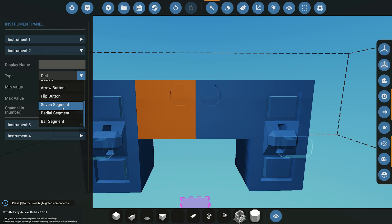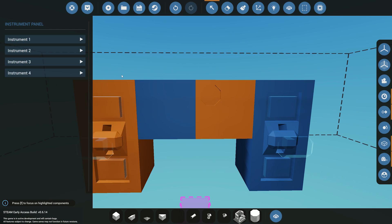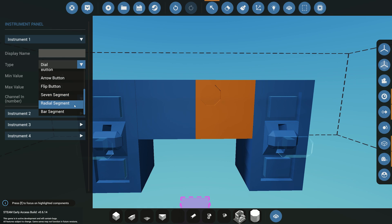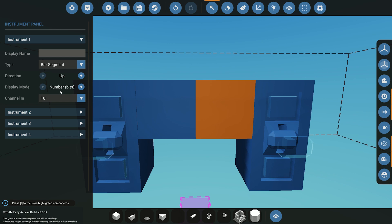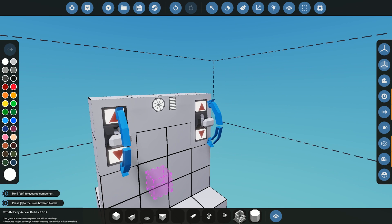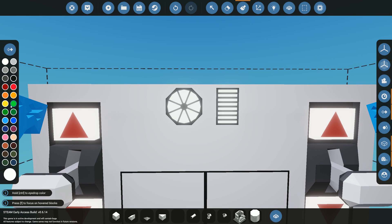The first one is going to be a radial segment. We're going to make sure the input type is set to on/off signals and it's going to start on channel one. Then we'll move over to the other panel and make sure it's set to a bar segment, starting on channel 10. We'll also change it from number bits to on/off for the purposes of this tutorial.